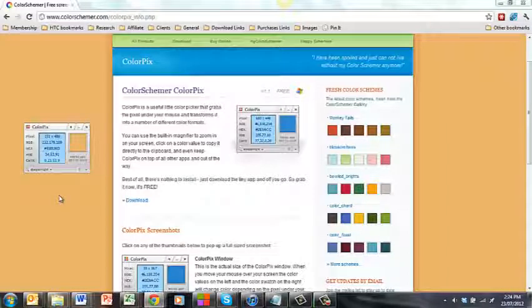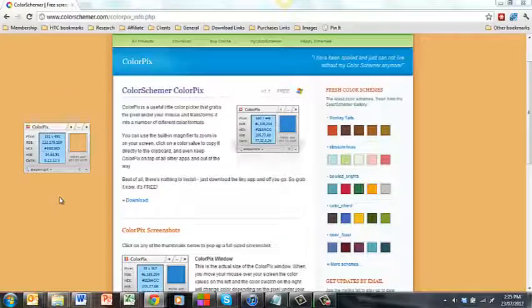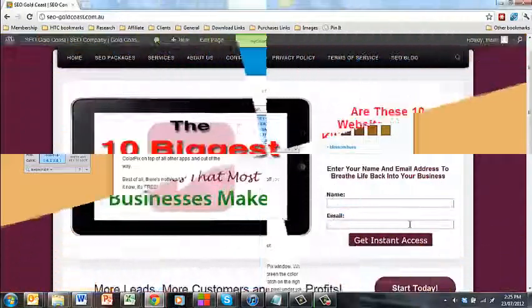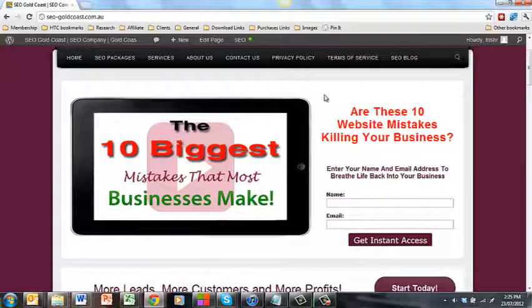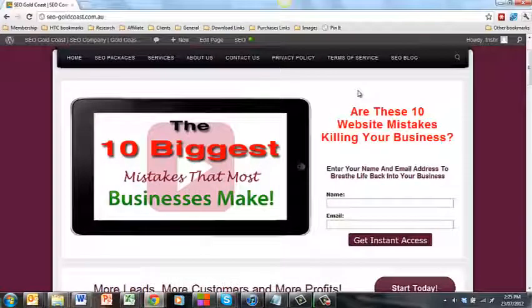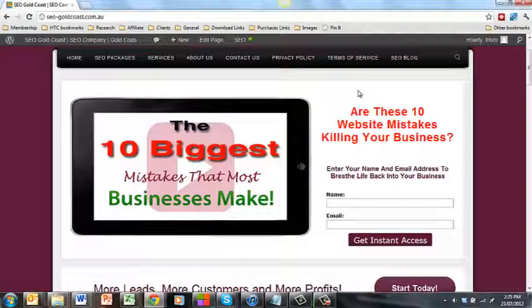Now what I want to do is show you how to copy colors from anywhere you see on the web. I've gone to my website so you can see that it's working somewhere else besides its own site.